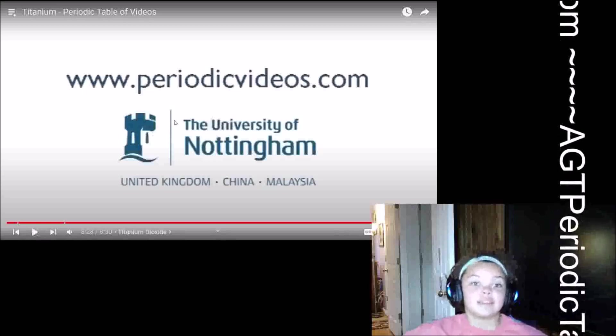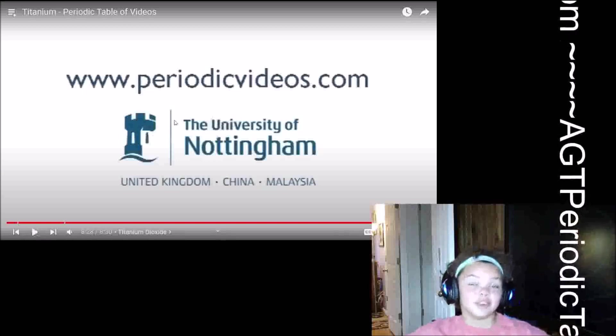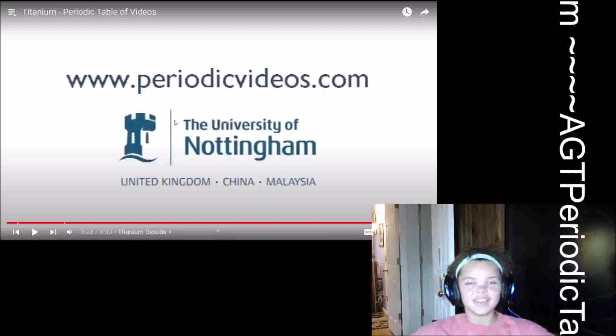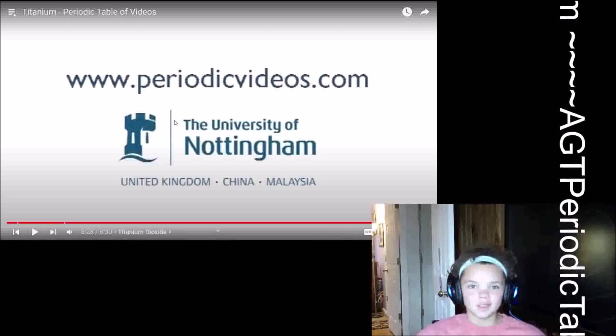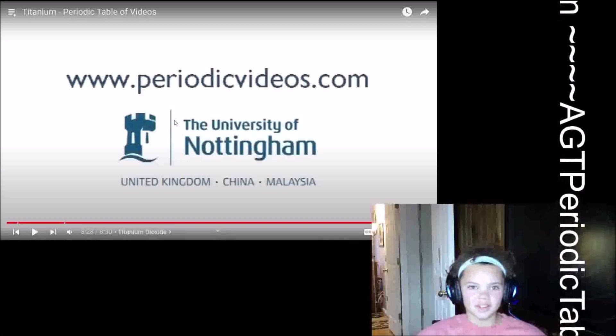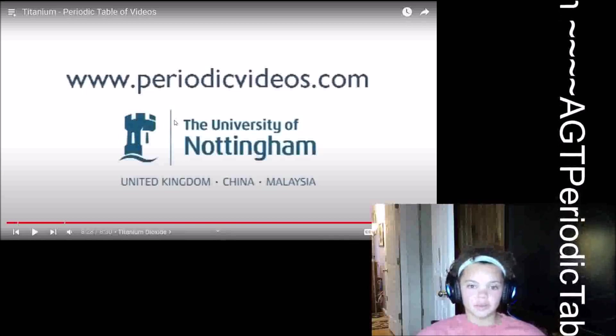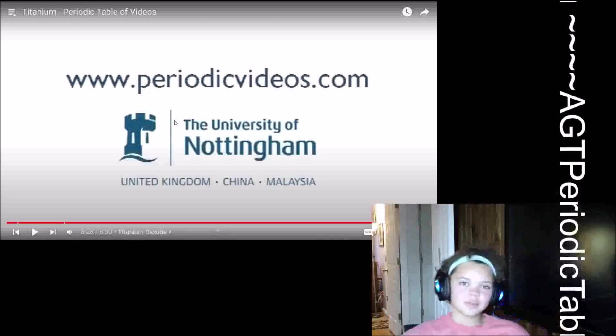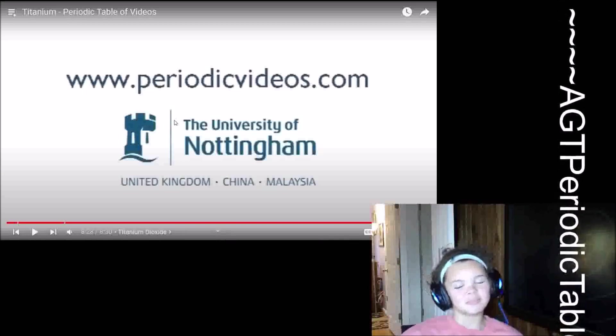Well, that's titanium for you. Thank you so much for watching. We'll see you next time. Stay smart. Bye.